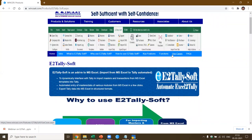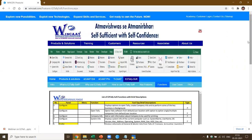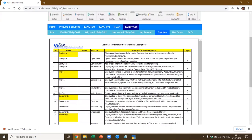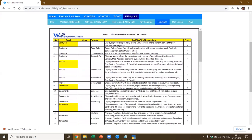You also have use cases. If you go to Functions, it gives you the complete list of functions available in E2TallySoft — it explains which panel, what menu, what the function does. For example, OpenTally opens the Tally software from default or user location with option to open single or multiple companies. You can add company info for printing and documentation. You can get system info, general info — the masters from Tally — and it creates an index sheet. You also have Excel log, activity log, and import log.